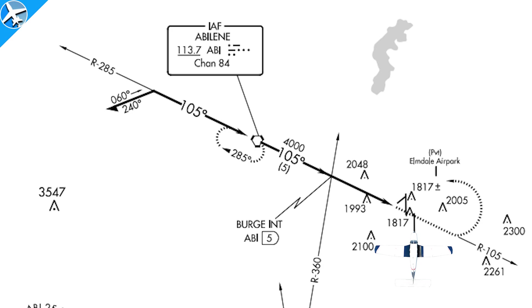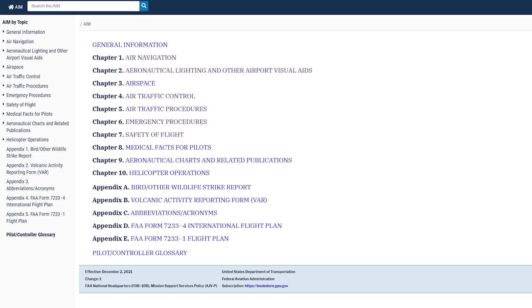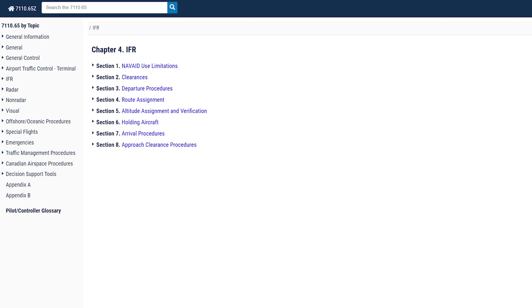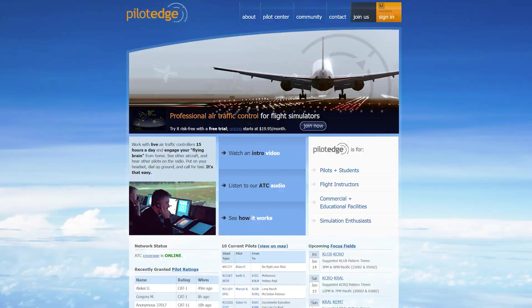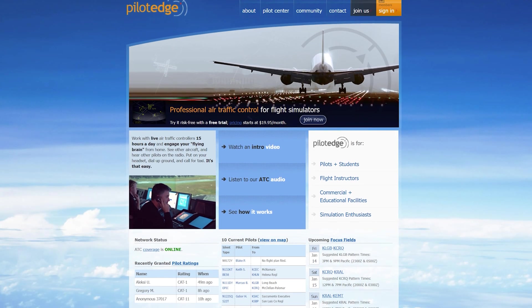Those are the basics of approach clearances — the ones a pilot would most likely encounter, and the ones I most likely see on a day-to-day basis with professional flying. If you're looking for more information on IFR communications, be sure to consult the Aeronautical Information Manual. Also be sure to check out the 7110.65, which is the air traffic controller's version of the AIM.